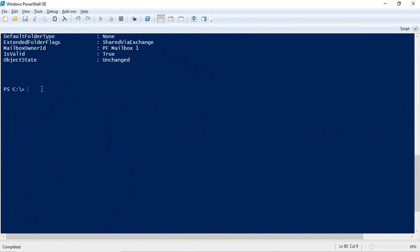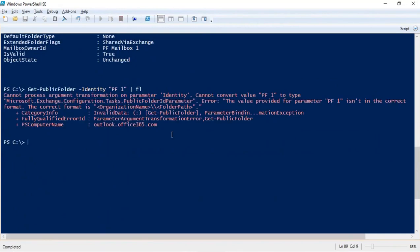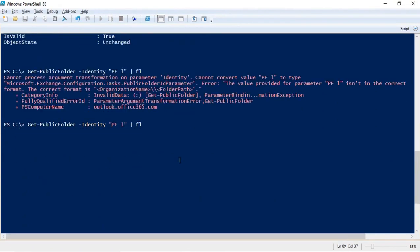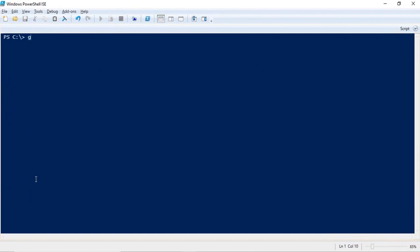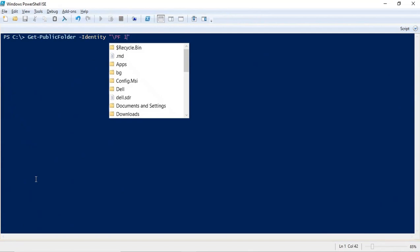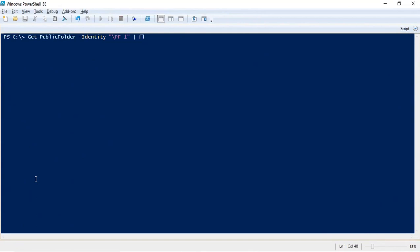If you do not use the slash, PowerShell will not find the public folder and give no results. You must specify whether this is a root folder using a leading slash, or a child folder by providing its full path. So to check public folder details, run get-publicfolder -identity with the correct path, then pipe fl to see all attributes.